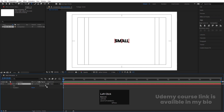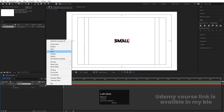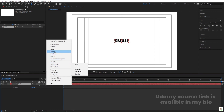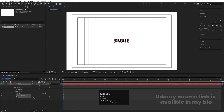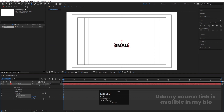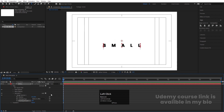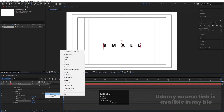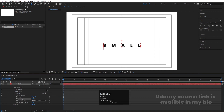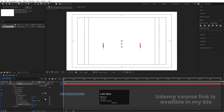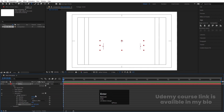Now we'll animate this text with the animate properties. Go to Animate and first add Position, then bring the position downwards. Then go to Add, select Properties, choose Tracking, and increase the tracking amount. Then go to Add Properties, decrease the opacity to zero, and go to Add Properties and add Blur — increase the blur amount to 60.